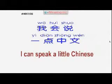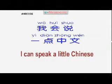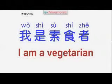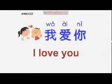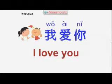Now press play to enter your favorite lesson. For example: "I can speak a little Chinese."